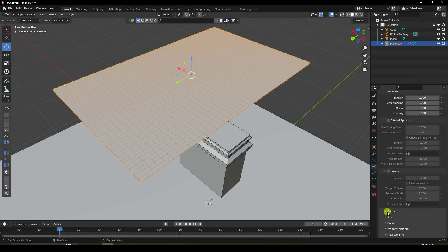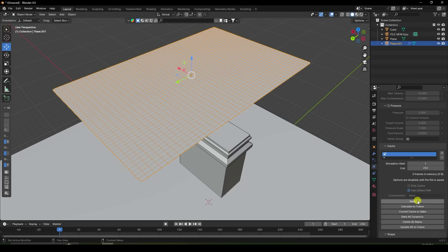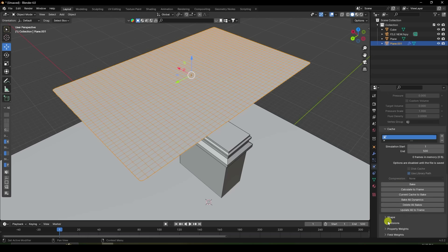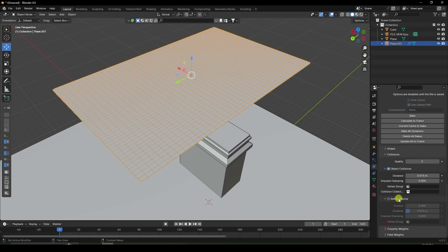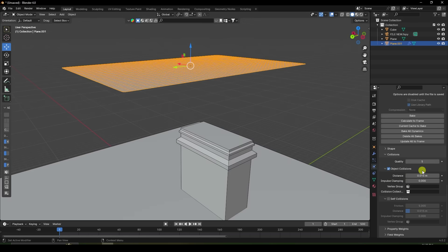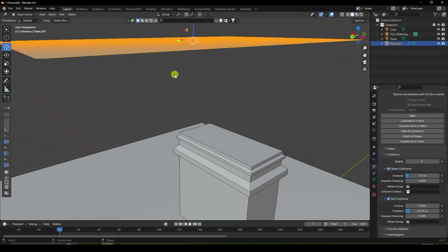Go to here — that's my cache. Frame I like 500 — check 500. Go to Collision, quality I like 5. Distance — increase to 0.1. Enter. Enable Self Collision. That's my simple cloth setting.